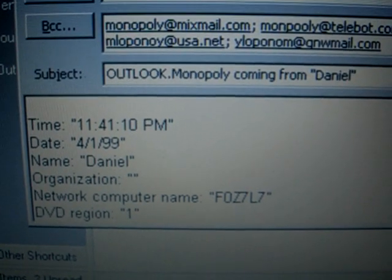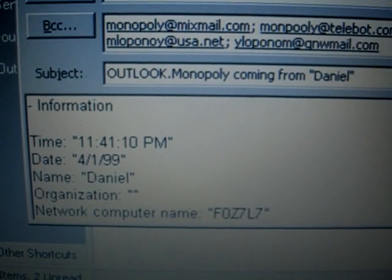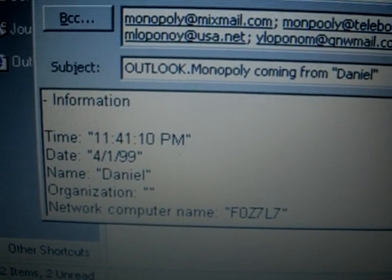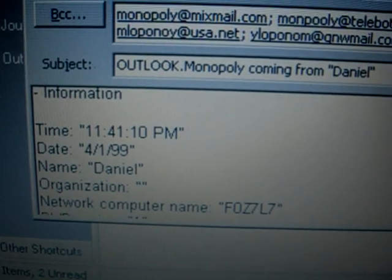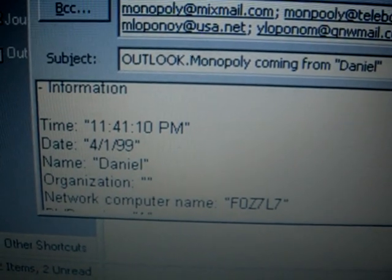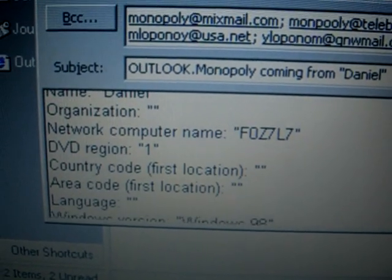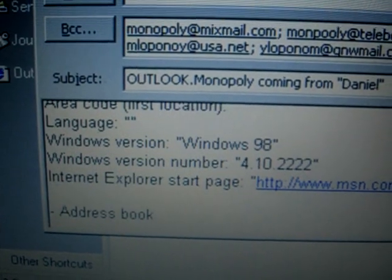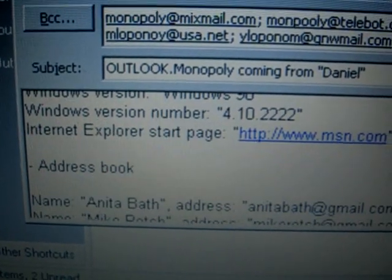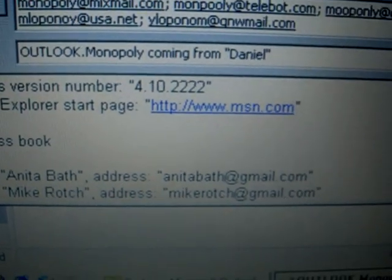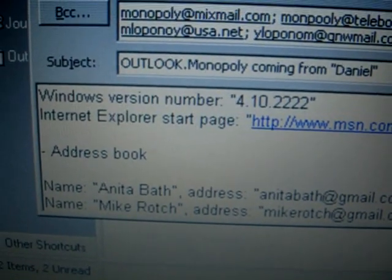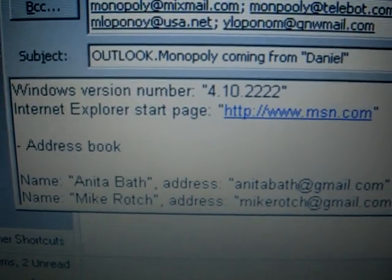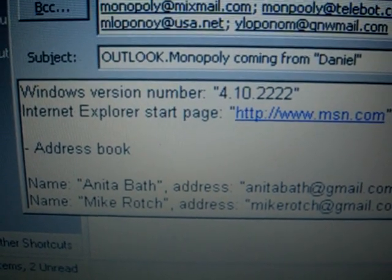It's coming from the username on the computer that Outlook is using. It basically sends a bunch of information about your computer, like the time the worm was executed, the date it was executed, computer name, organization, and network. It's not super dangerous, but it's certainly not something you'd want activated on your computer. And that's about it for the Monopoly VBS worm.